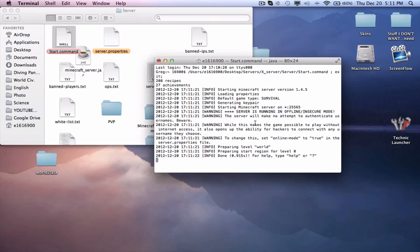So yeah, that's it. In the description below, I will post codes for a Tekkit server, a Bucket server, and a normal server. Thanks for watching, everybody. Please subscribe, hit the like, and have a good day.